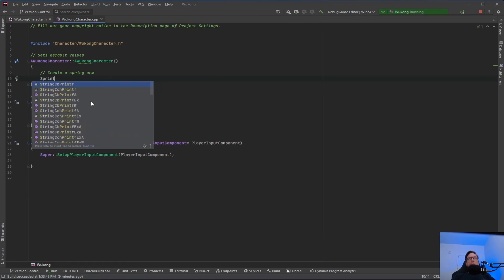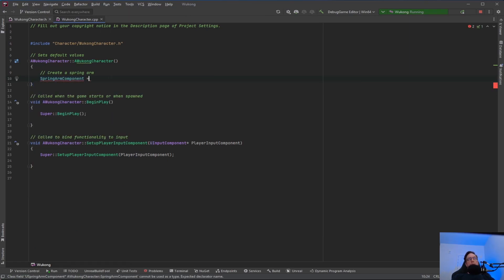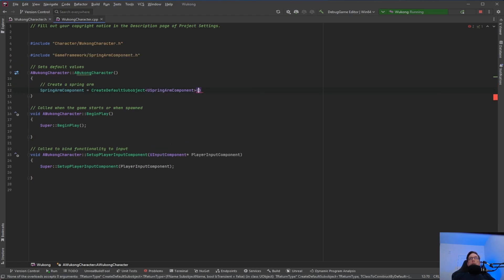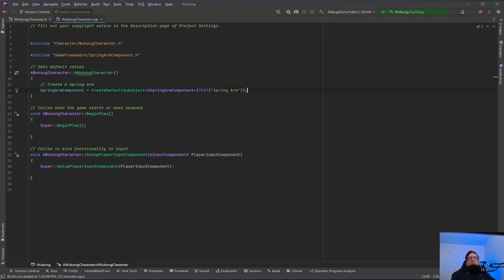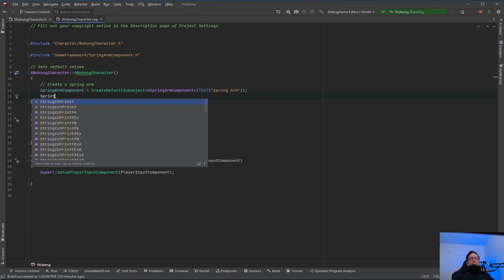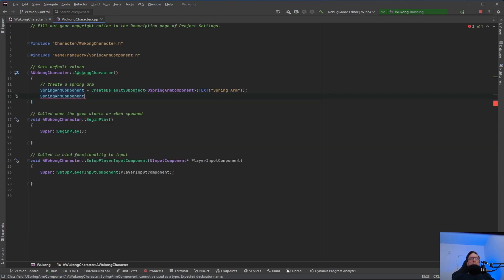We need to create a spring arm component using CreateDefaultSubobject. We're creating a USpringArmComponent and we're going to call this 'Spring Arm'. Whenever you create a component, you have to use CreateDefaultSubobject — not sure why it's called that, but it is. Then a USpringArmComponent.